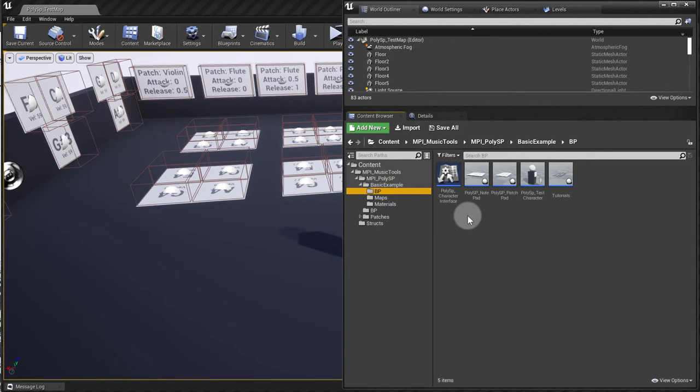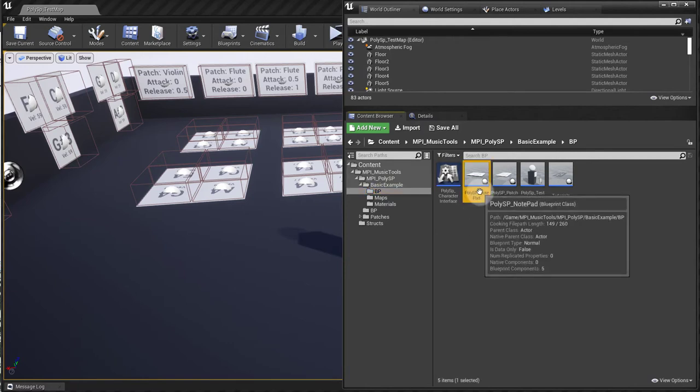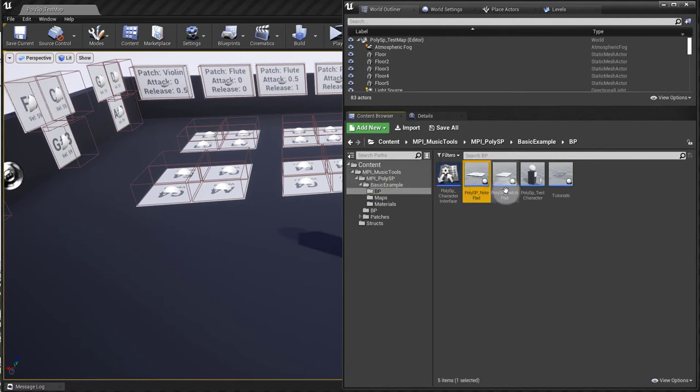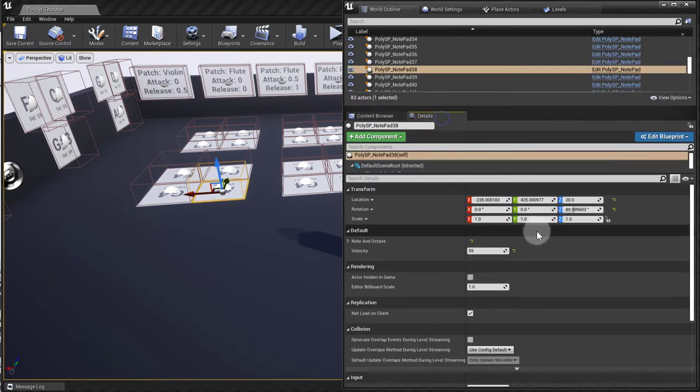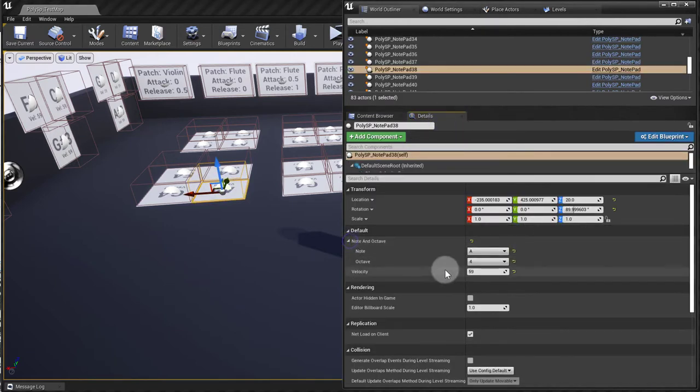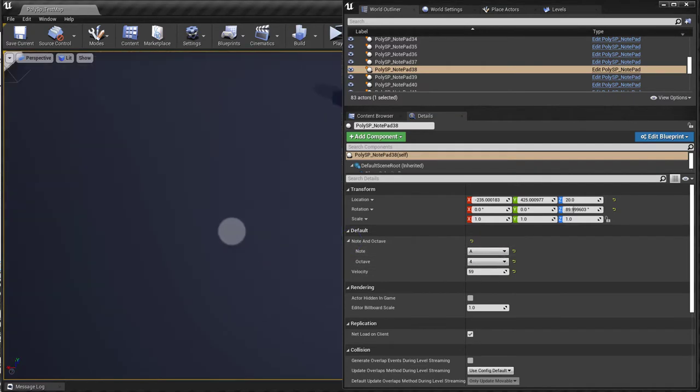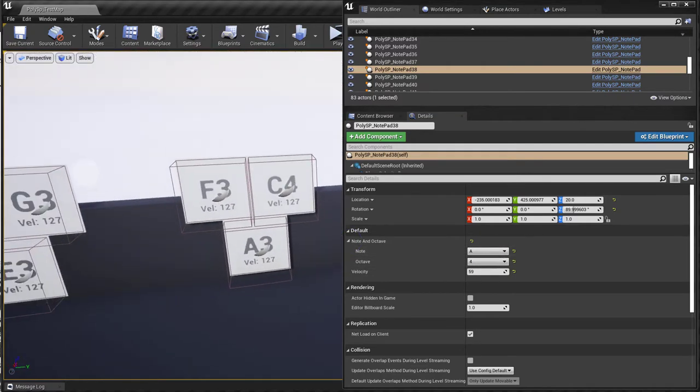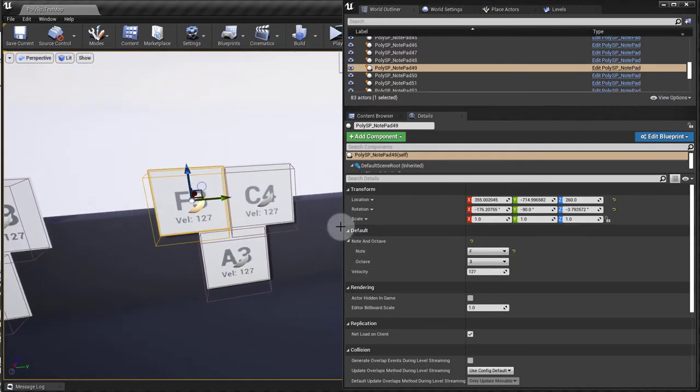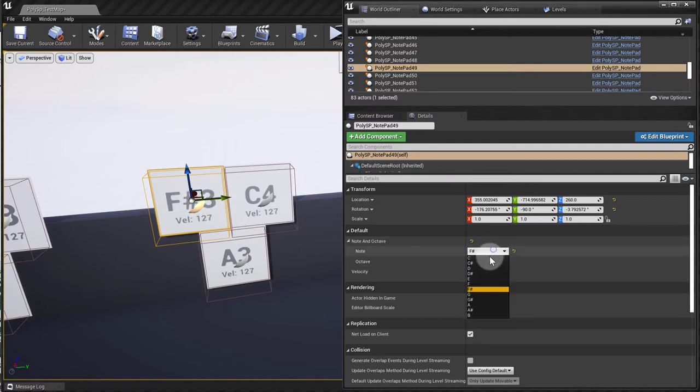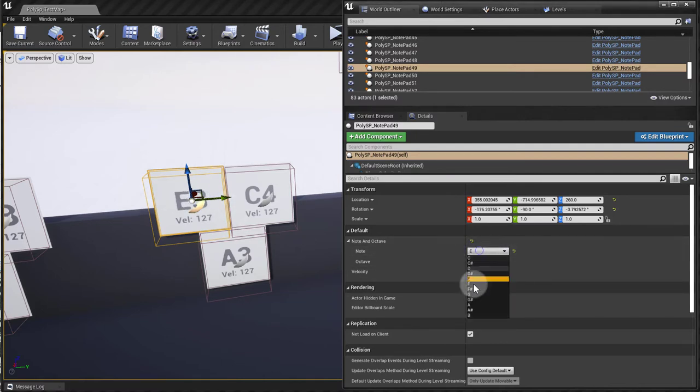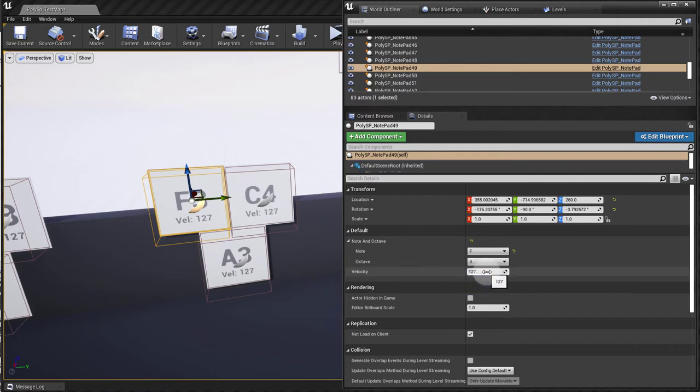If you select one of them, you can change the note in the octave, and the name will change. So if I grab this F3, notice that if I turn it into F sharp, now it's an F sharp. And I can change the velocity of it as well. There you go, you can see the velocity changing right there.